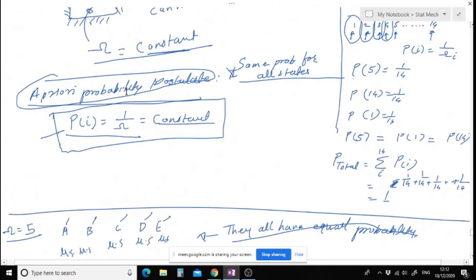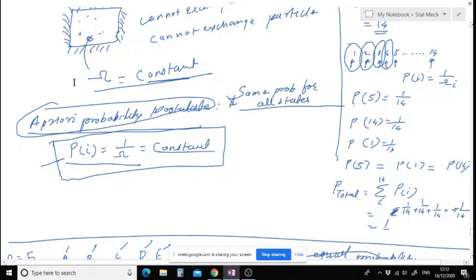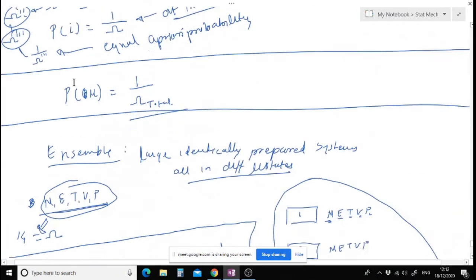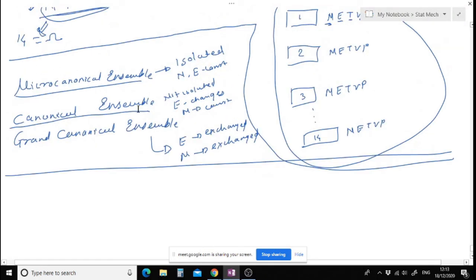When we say micro-canonical ensemble, the probability is not changing — everything has equal probability, and that's straightforward. But in canonical ensemble and grand canonical ensemble, the situation will be totally different. So in the next lecture, we will discuss micro-canonical ensemble and canonical ensemble in more detail — the mathematical treatment. Tomorrow we will be discussing macro-canonical ensemble and canonical ensemble. See you in the next lecture.